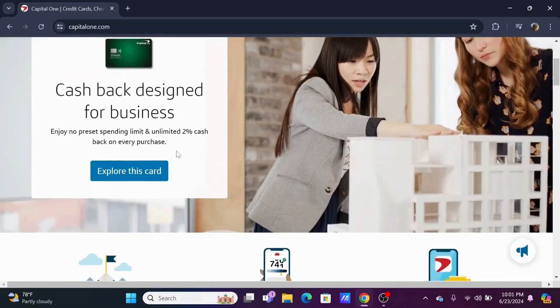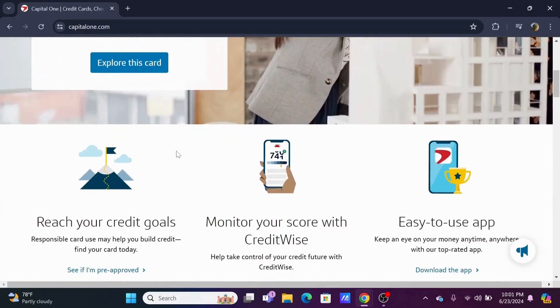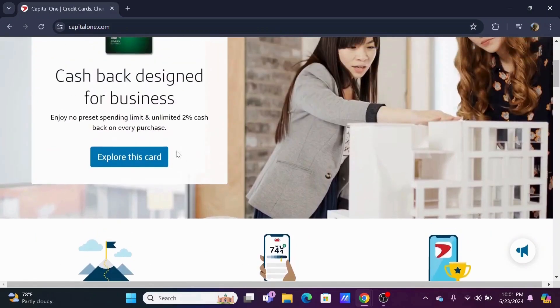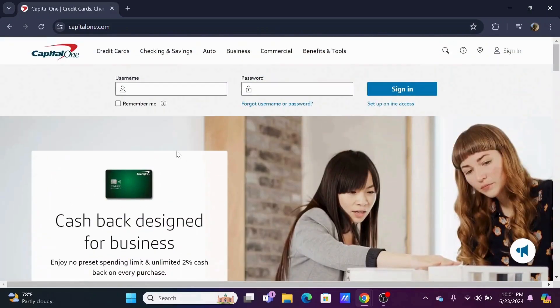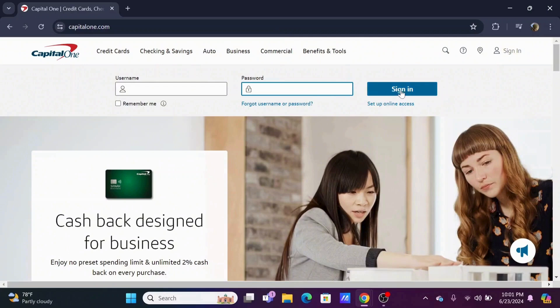At the top you will see the login portal. Just enter your username and password in the designated field. You can select on remember me if it is your personal device.